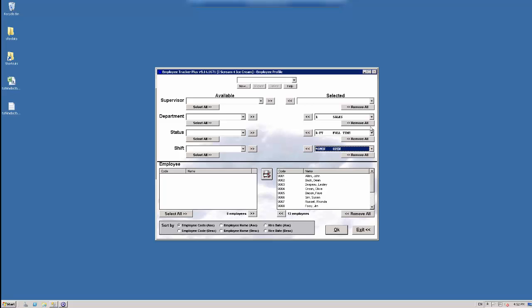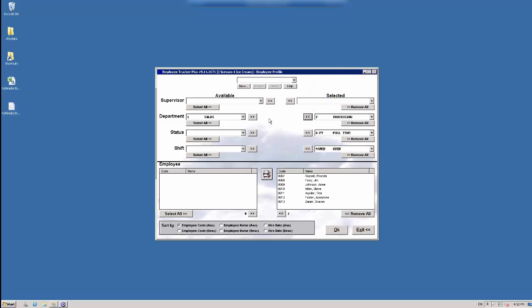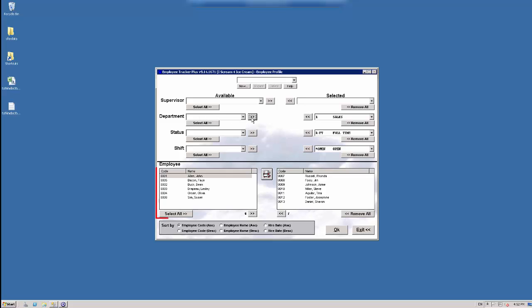So let's say I want to take sales and remove them from my view. I can just hit this little arrow here, and then that will remove anyone that is attached to sales. Now you can see at the bottom, we have removed about five people there. There was 13 there before, now there's seven. And that's because the sales department is now on the left hand side. So I can move them back over by hitting this arrow to move them back.